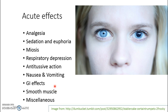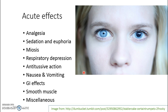Opioids can also cause contraction of the biliary tract sphincter muscle, which may lead to spasm or colic of the biliary tract. They can also increase urethral and bladder sphincter tone, and may reduce uterine tone, which can lead to prolonged labour.